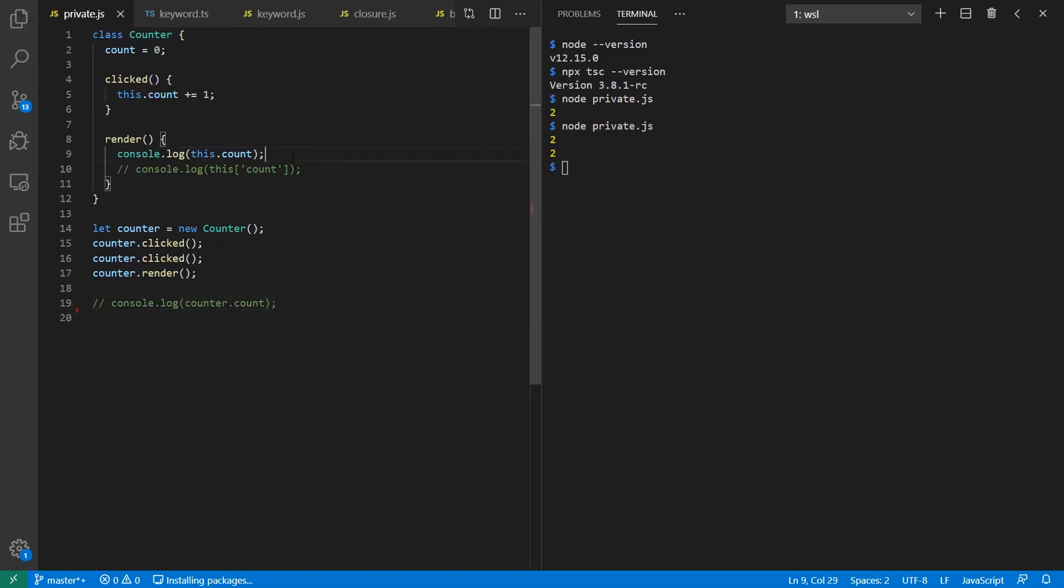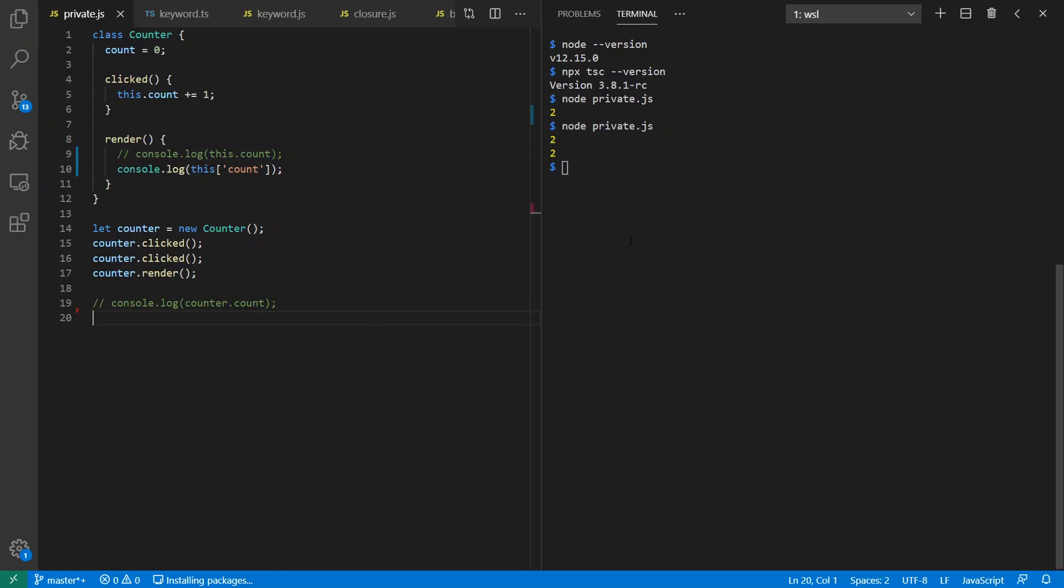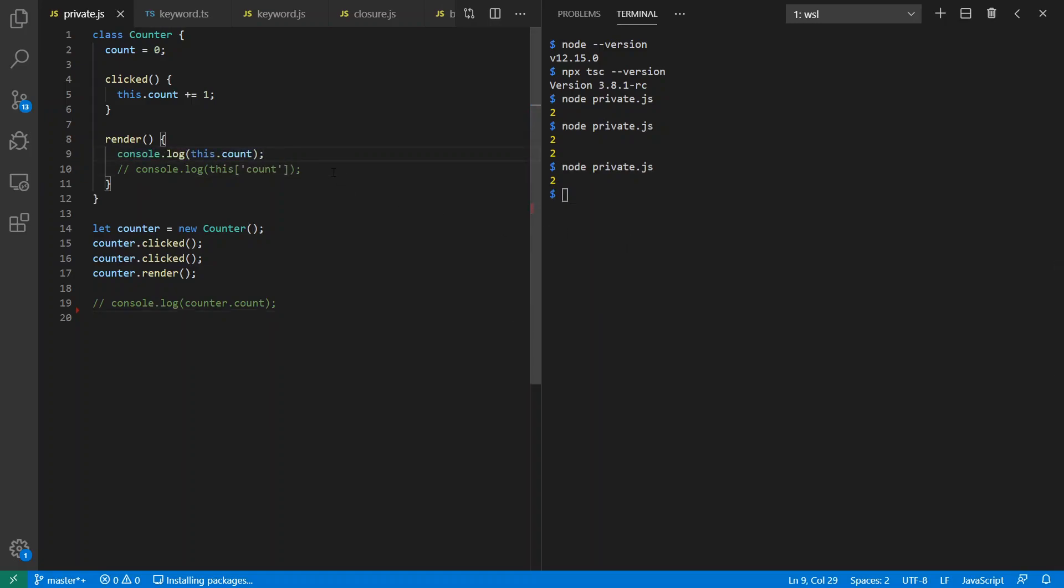Alternatively, instead of using the dot syntax, we can use the square brackets and treat it as a hash table syntax with a string key of count. And we see two as well. Okay, just remind us how we expect things to work normally in JavaScript today.